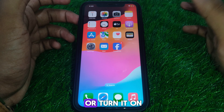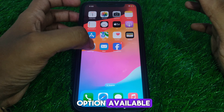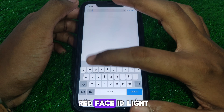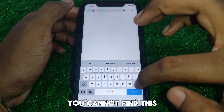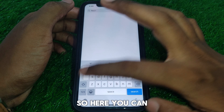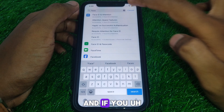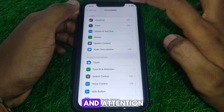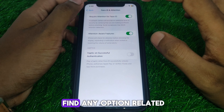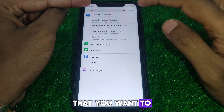If you want to manage it — meaning turn it off or turn it on — there is no such option available. If you look in Settings and search for 'red Face ID light,' you cannot find this kind of setting on your iPhone. You can only find settings related to Face ID and Attention, but there is no option related to that red Face ID light.